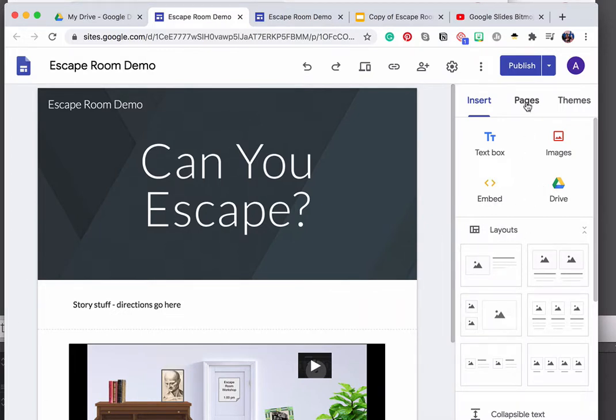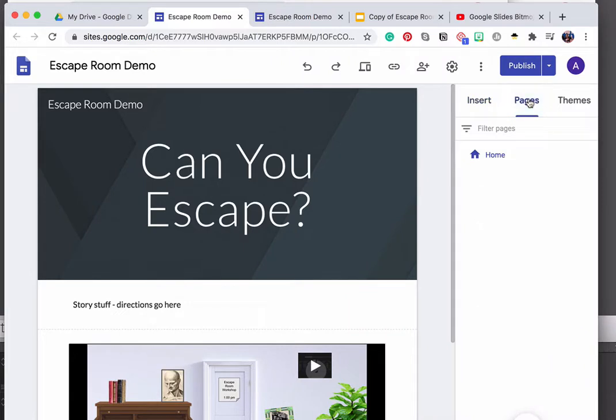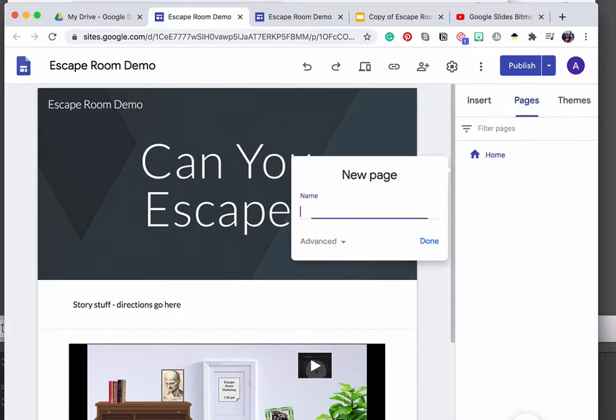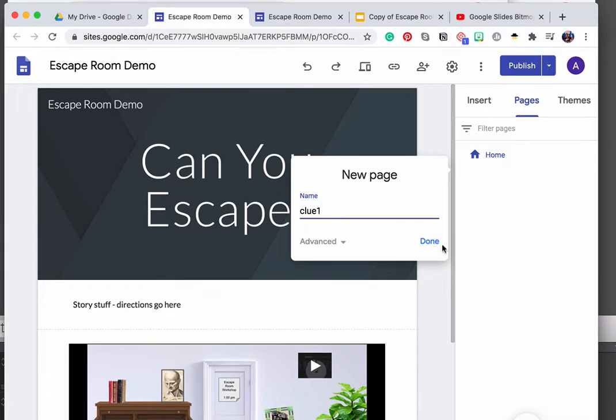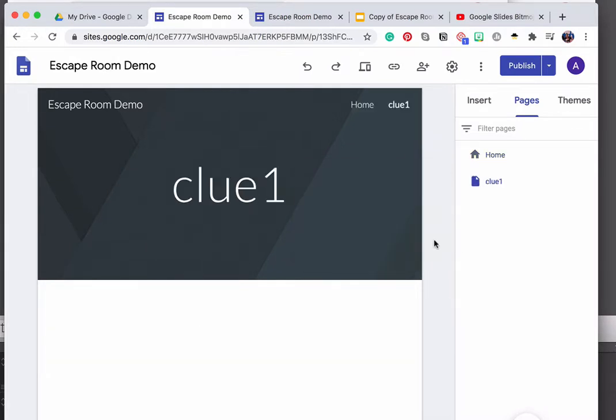So in order to do that, I'm going to click on pages here on the right hand side, and you can see I have my home page. I'm going to add a new page, and that new page is just going to be called clue one. Pro tip, don't have any spaces or anything in the name of this page. Your students are never going to actually have to see this. It's just something you're going to use to create links. So you want it to be concise, and you want it to have no spaces in it. So I'm going to go ahead and click done.